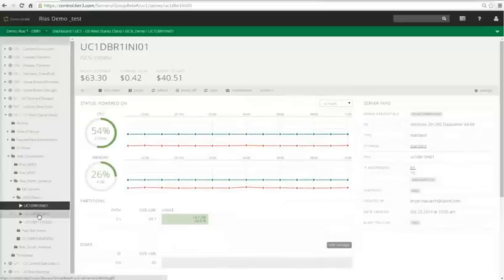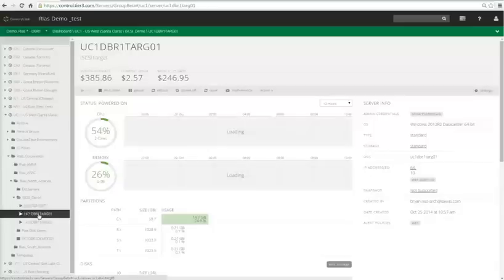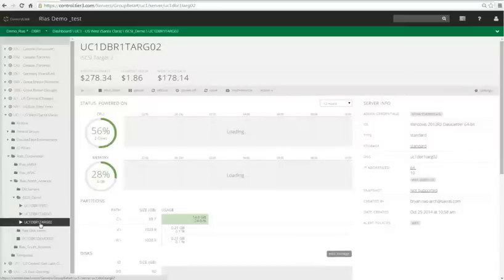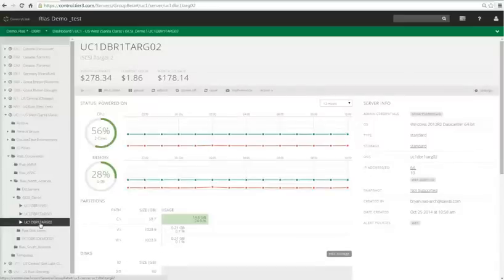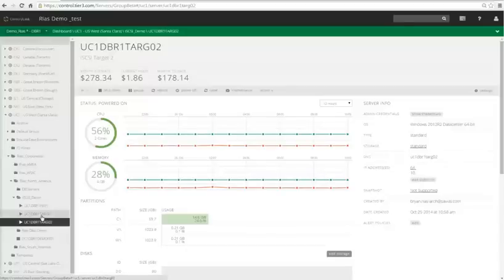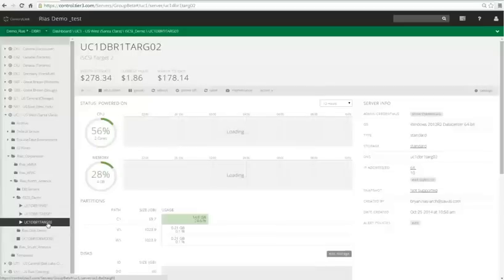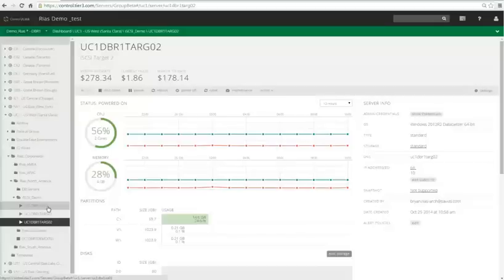I've got my iSCSI target 1, which I provided 3 1TB drives. And my iSCSI target 2, which has 2 1TB drives. What I'm going to be doing is combining the targets from iSCSI target 1 and iSCSI target 2, and I'll present it on my Initiator as one large 5TB drive.